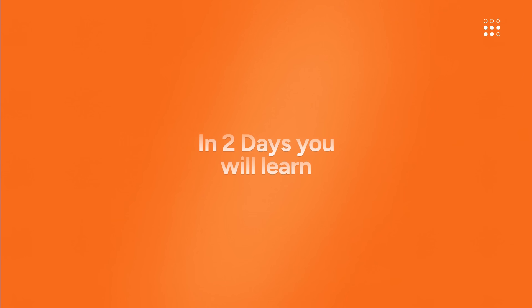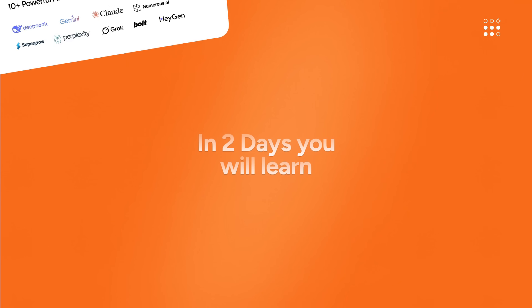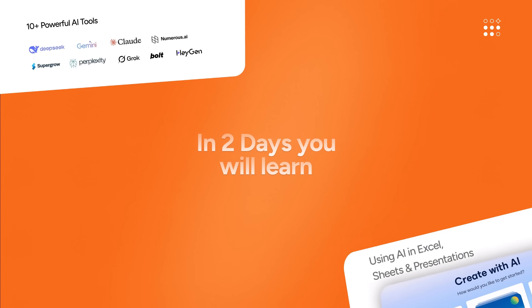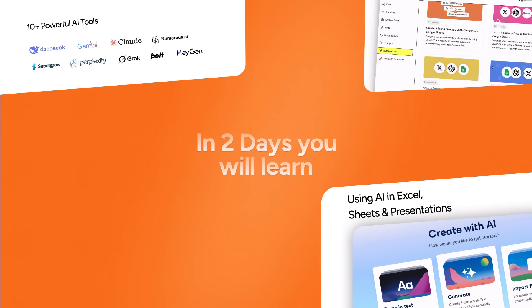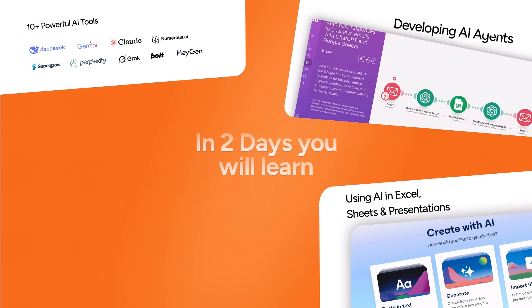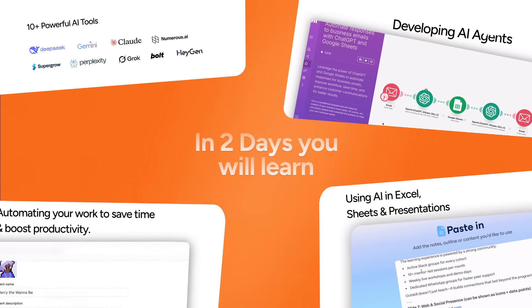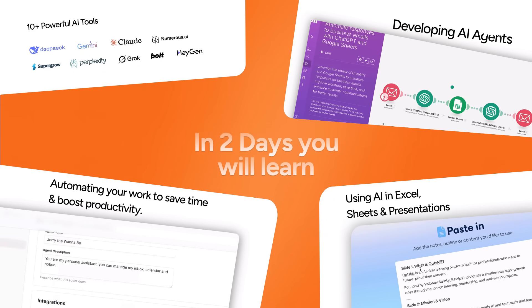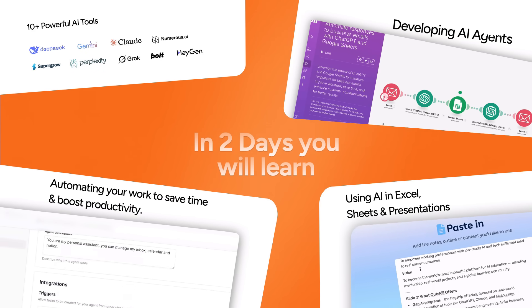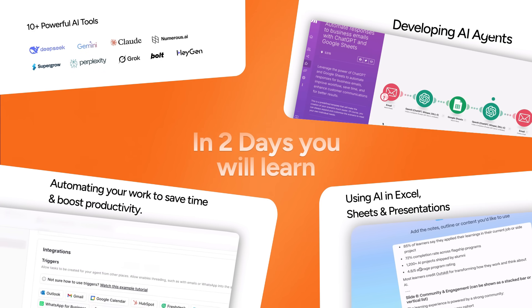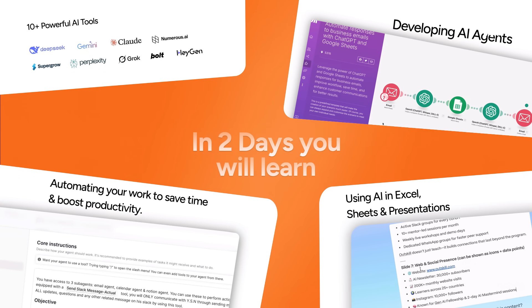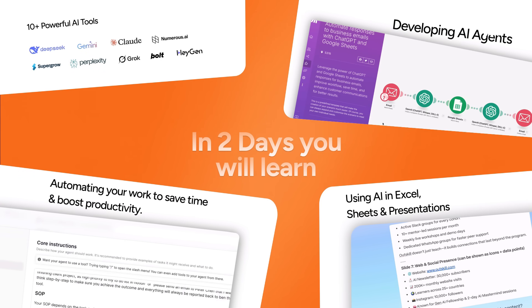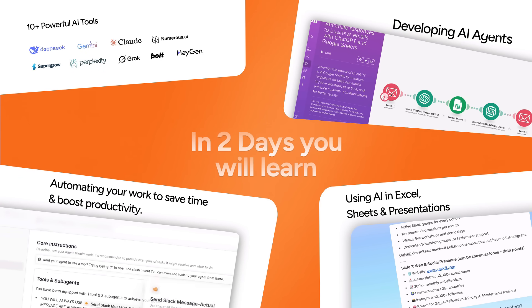In just two days, you'll learn 10-plus AI-powered tools, AI in Excel, Sheets, and Presentations, Building AI Agents, Automating Your Workflow, and much more. Also, you get access to the Learning Dashboard, where you are introduced to like-minded people to build with them and enhance your overall learning process.